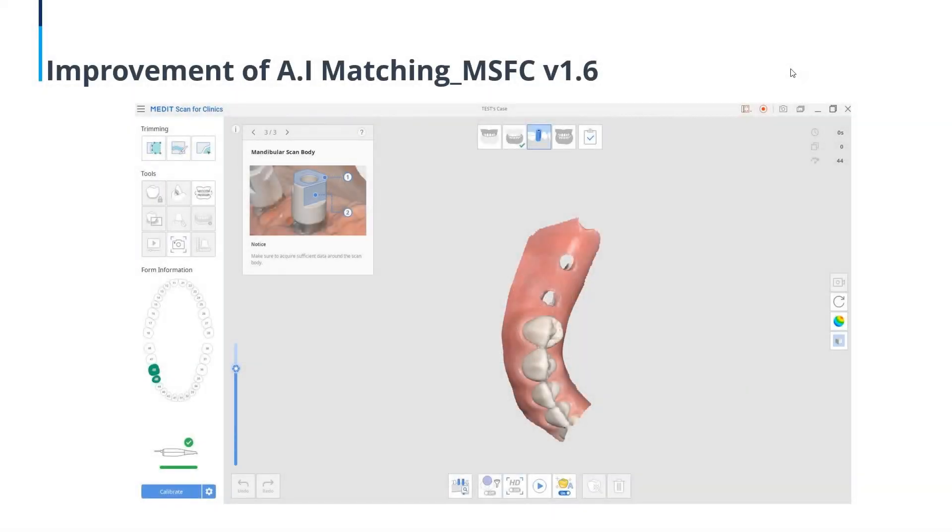Hello everyone. Thanks for joining the webinar today. My name is Emily Bradley. I'm part of MEDIT's education and training team. And today we're going to be addressing the improved AI Scan Body Matching Tool and Registering Abutments Tool.